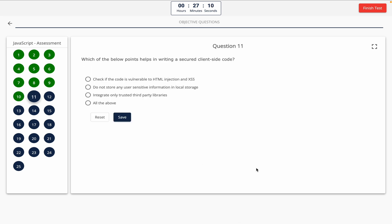Question 11: Which of the below points helps in writing secured client-side code? Option A: check if the code is vulnerable to HTML injection and XSS. Option B: do not store any user sensitive information in local storage. Option C: integrate only trusted third-party libraries. Option D: all the above. The correct answer is option D — all the above.